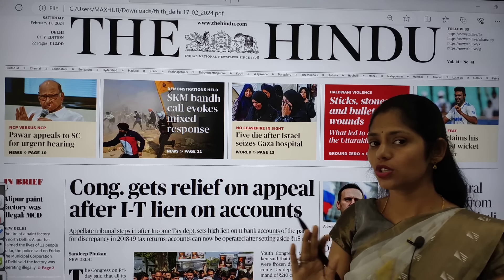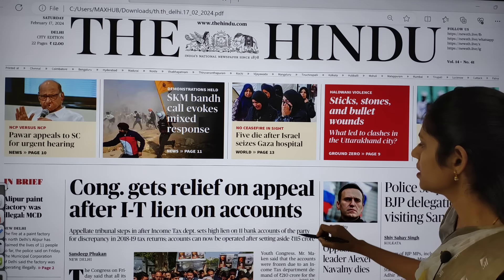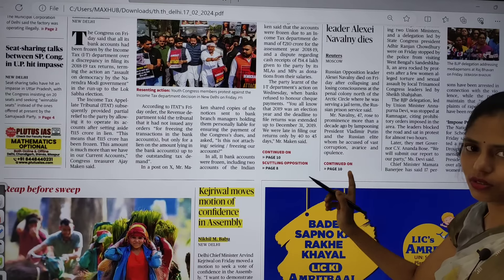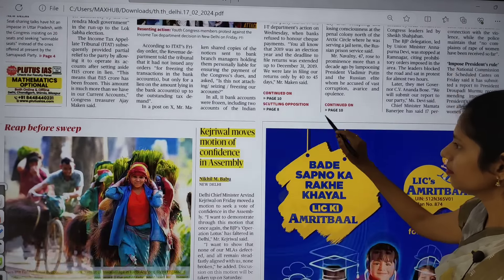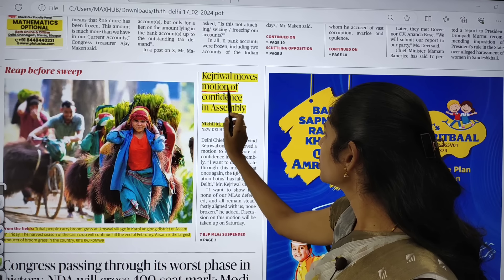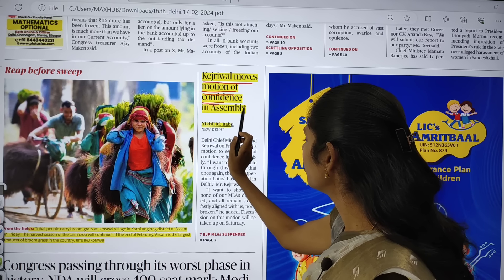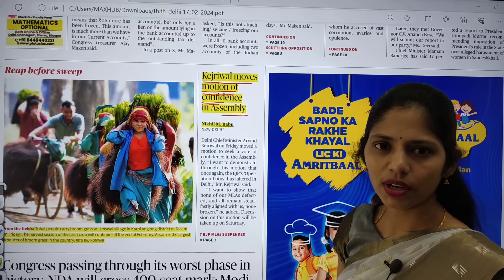Don't waste much time reading irrelevant articles because prelims is very near and you are already facing time constraints. Try to complete this newspaper within 50 minutes to one hour time, not more than this. Let us see the first important topic on the front page.